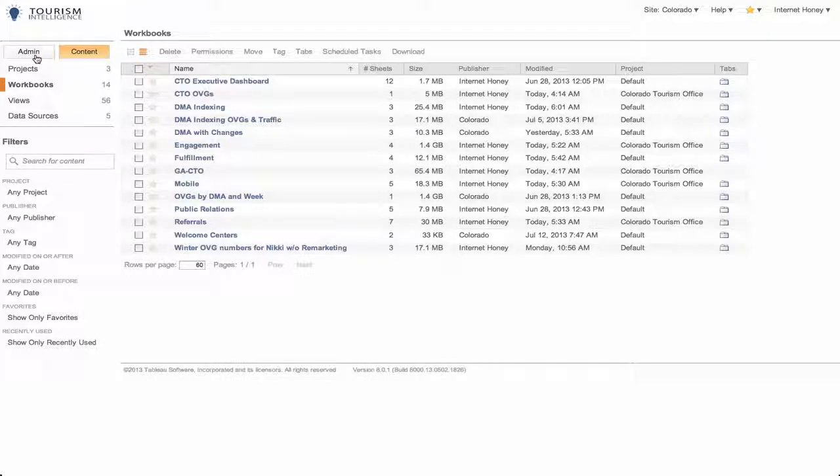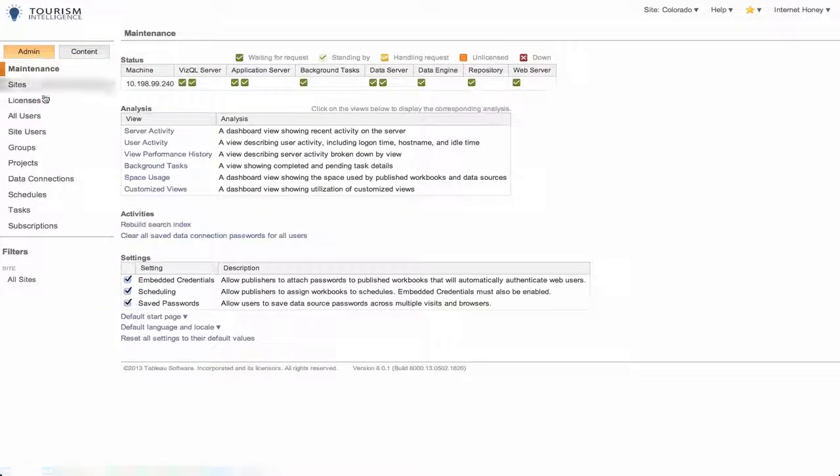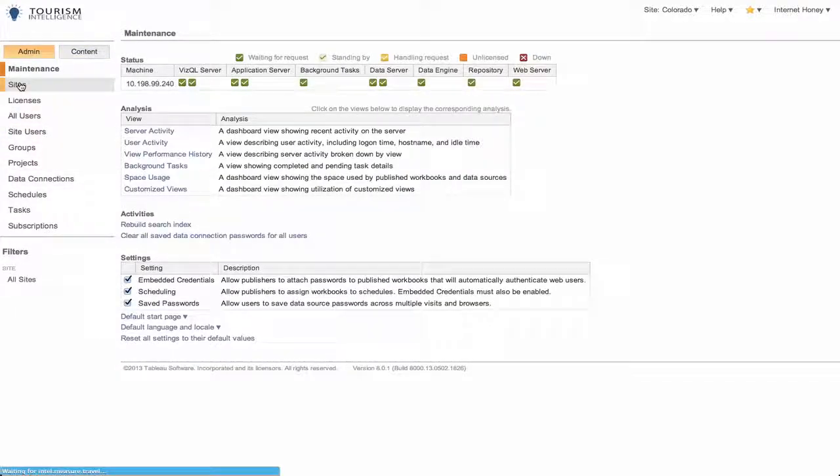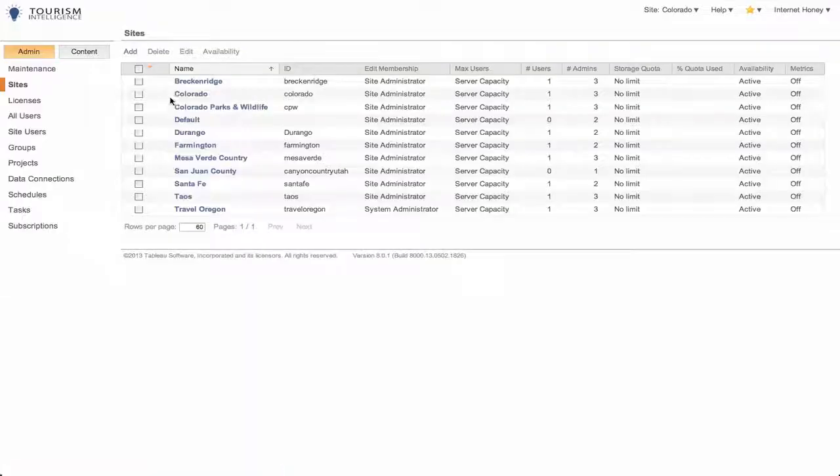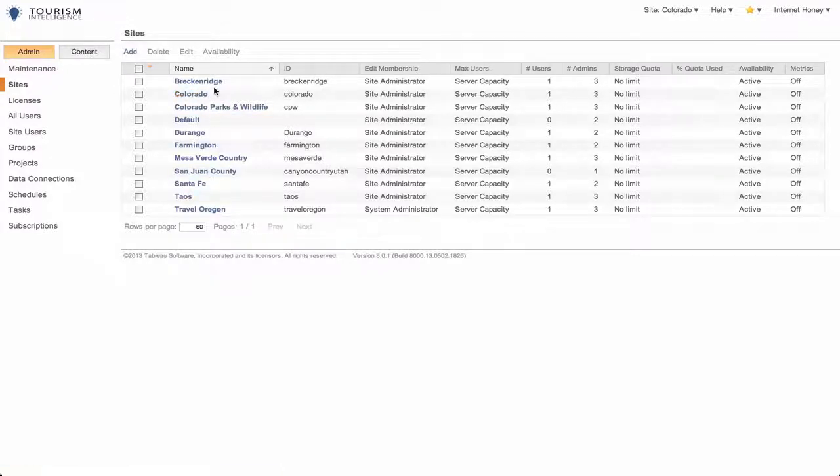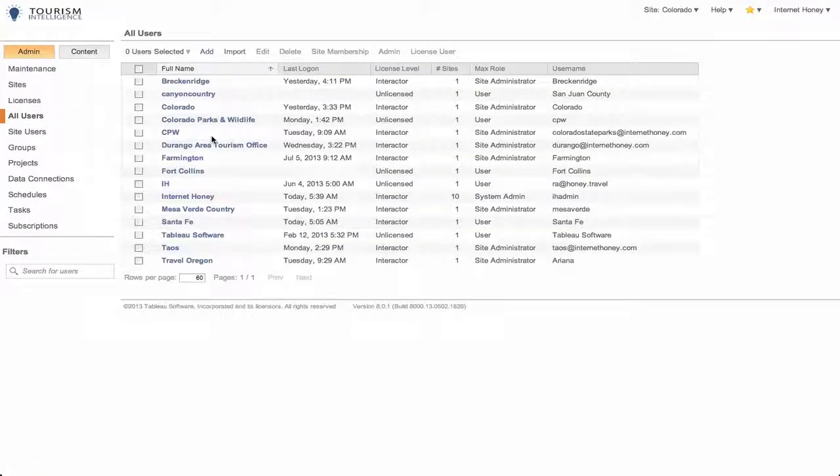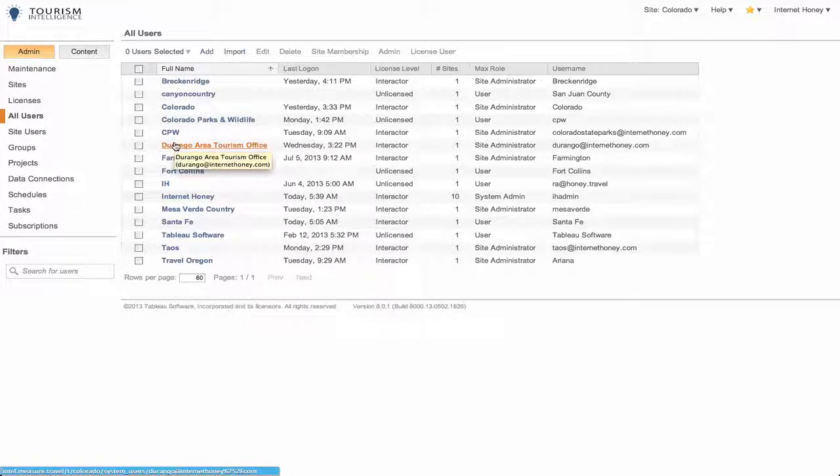Additionally, I can go to admin where I can administer the sites themselves. So here they are. I can also administer the users. This is where I would come if I needed to change a password or create a user.